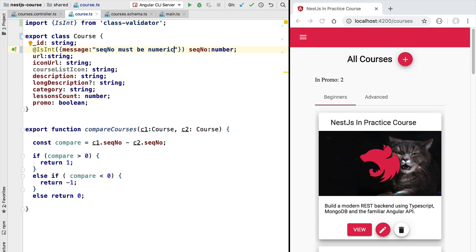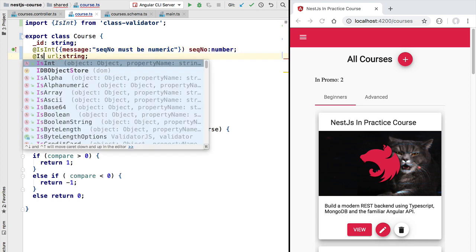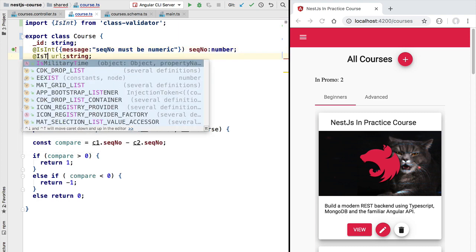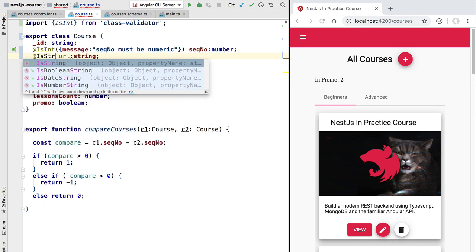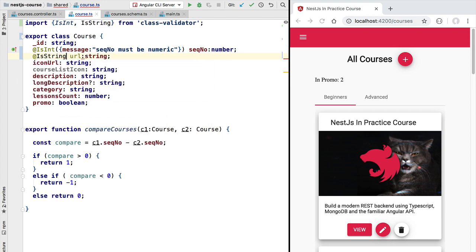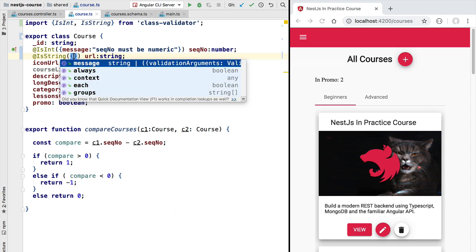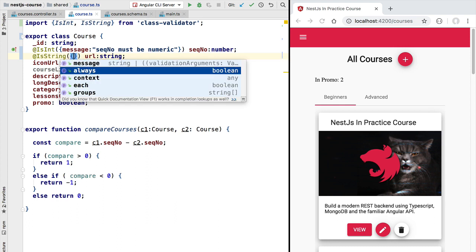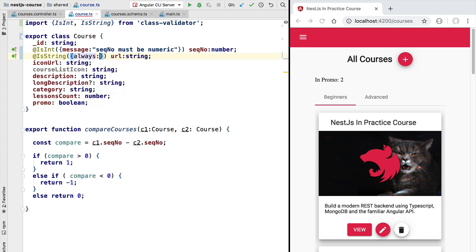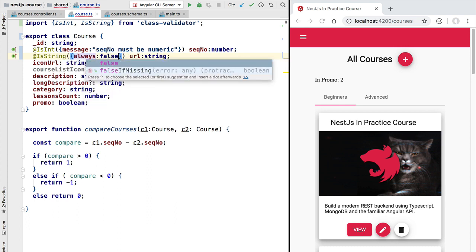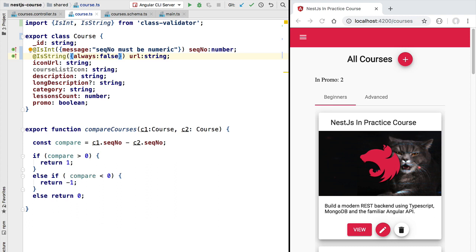Let's give here a few more examples. For example, the url property must be a string, so let's add here the isString decorator and let's make this for example an optional property. Let's set in here the always flag to false. This way we can validate course instances that don't have a url filled in.